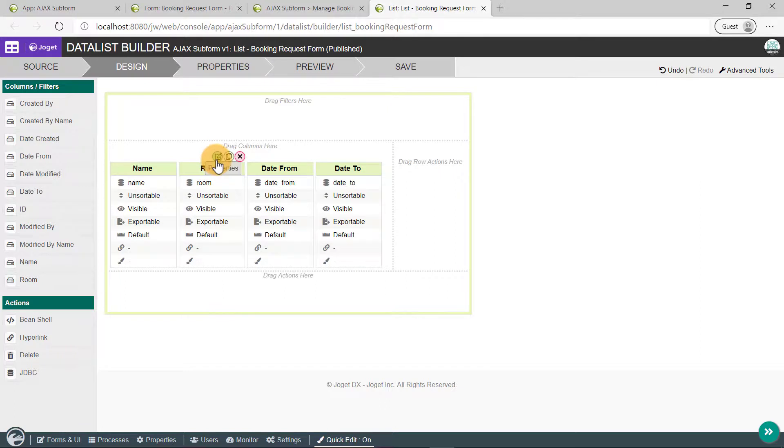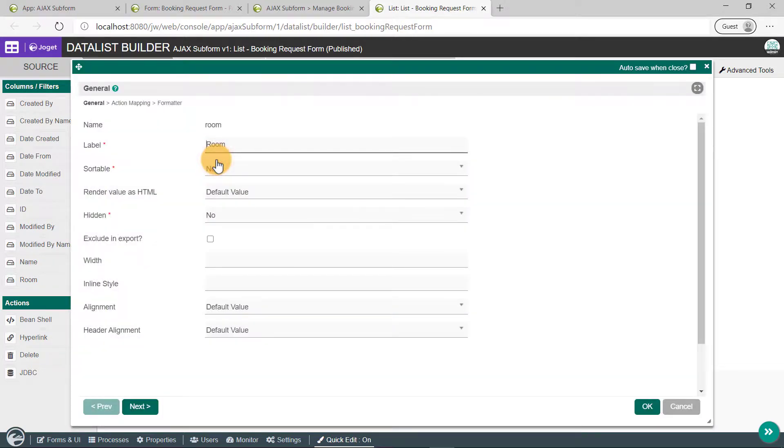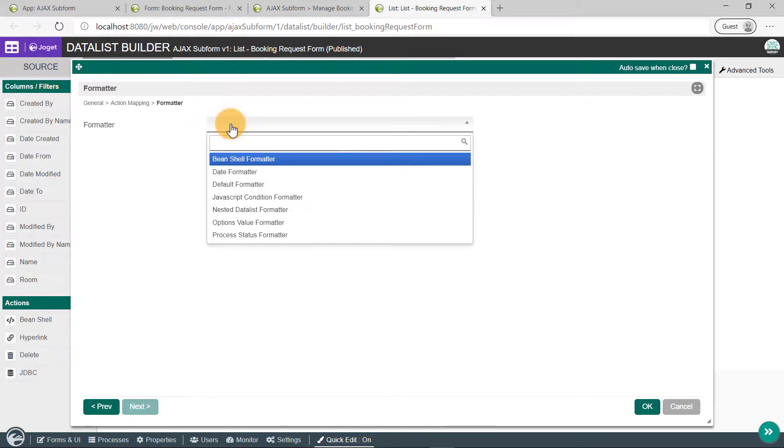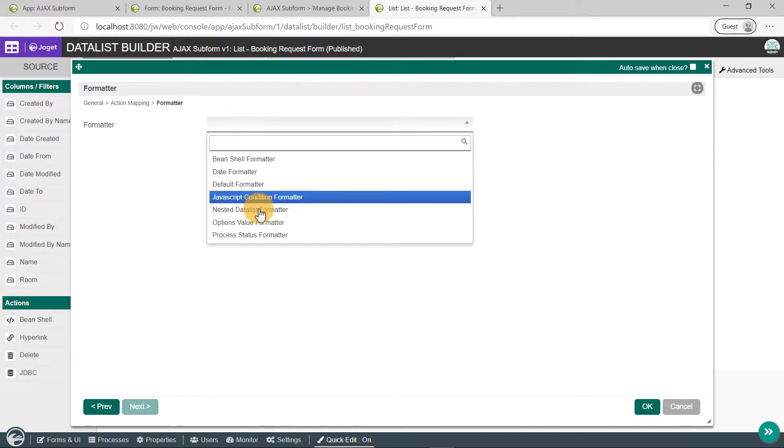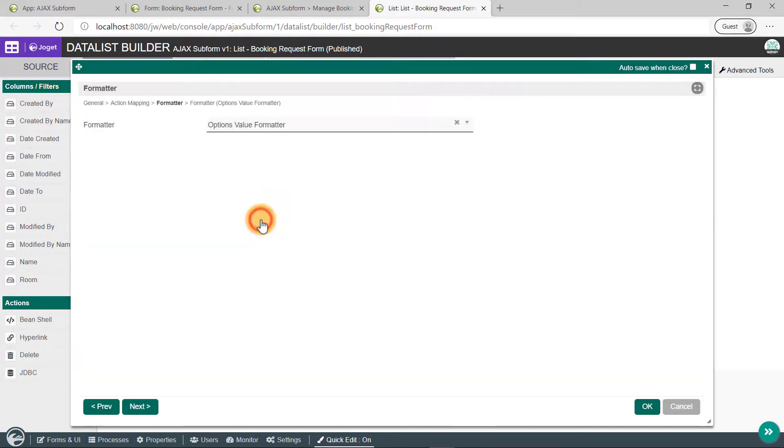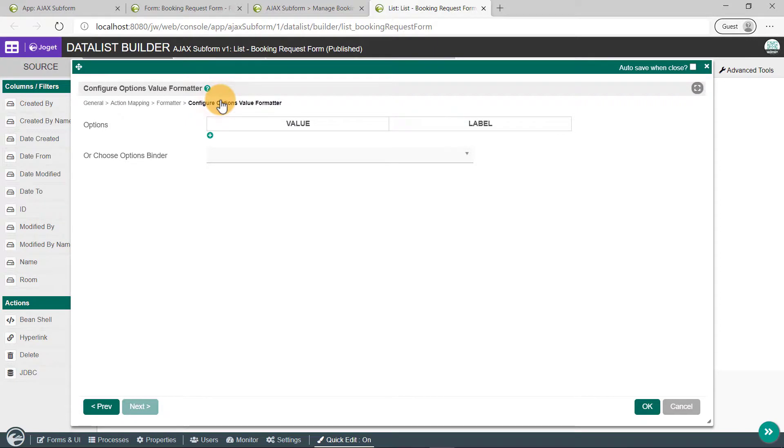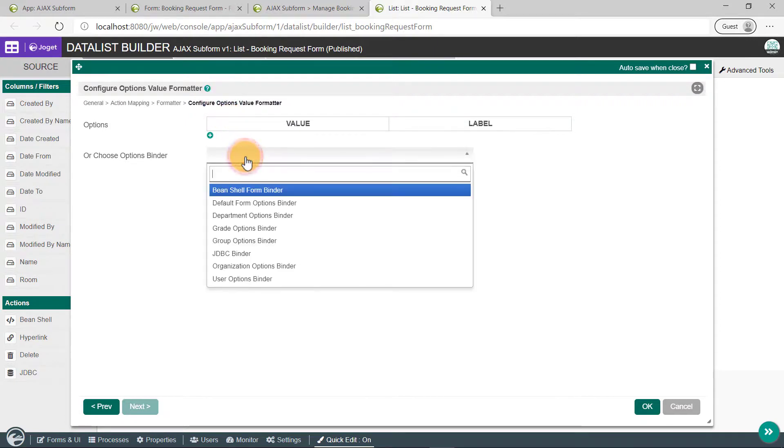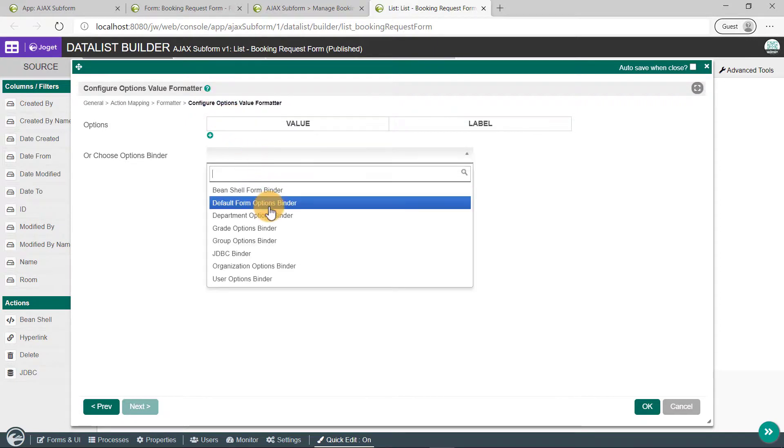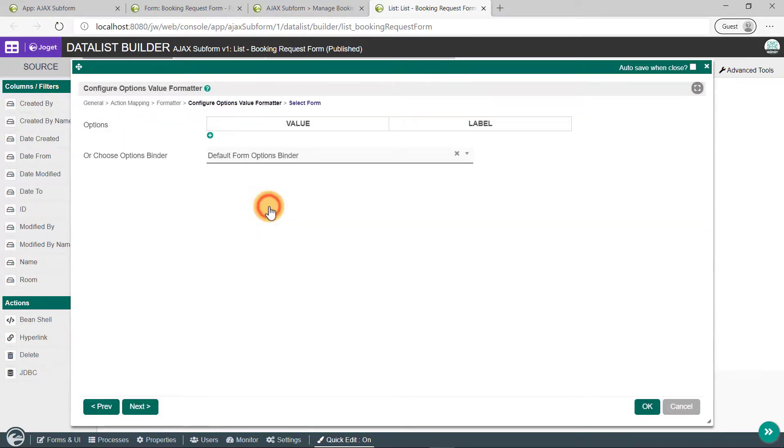Next, edit the room properties. Click on Formatter and select Options Value Formatter. Click Next to configure Options Value Formatter. Choose Default Form Options Binder from the Options Binder field.